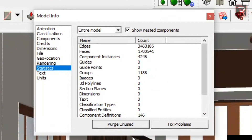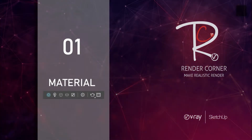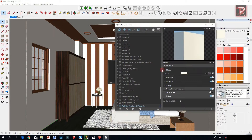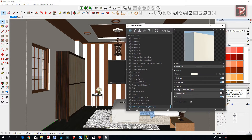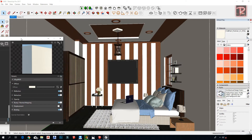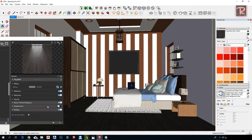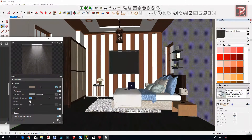Here I'm going to talk about all the materials used in this model and show you all the settings for each material. For the floor, check the reflection setting.